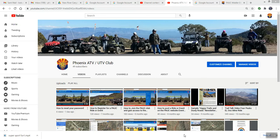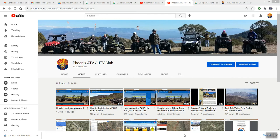Hi, this is Bob Mateson with the Phoenix ATV UTV Club. I thought I'd put together a video on how to upload a video to the club's YouTube channel, and it's the same process if you want to upload this video to your own personal YouTube account.